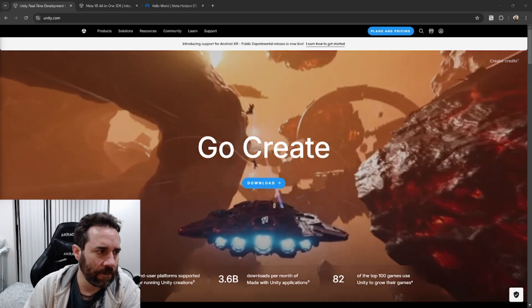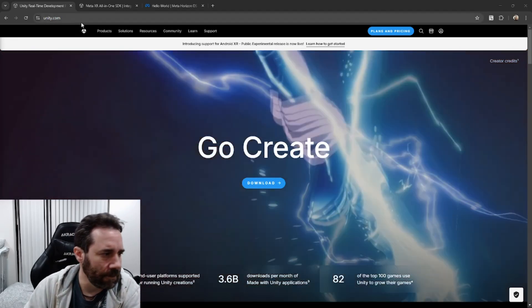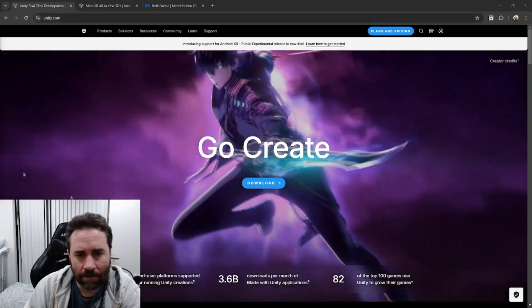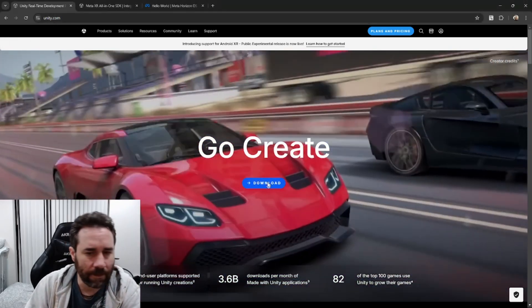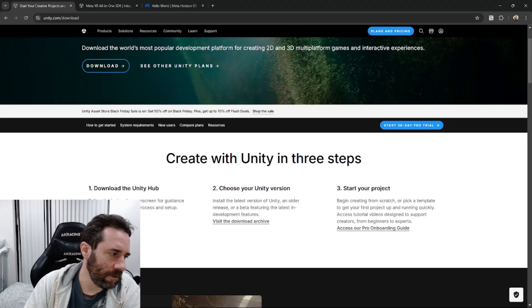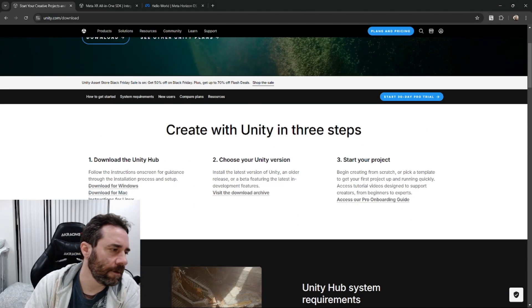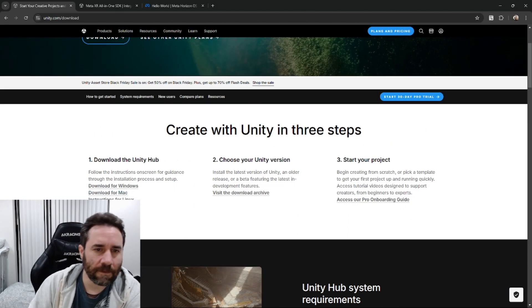So to start with, if you don't have Unity, you can go to unity.com. There is a download right here in the front you can go to, and you'll want to get the Unity Hub.